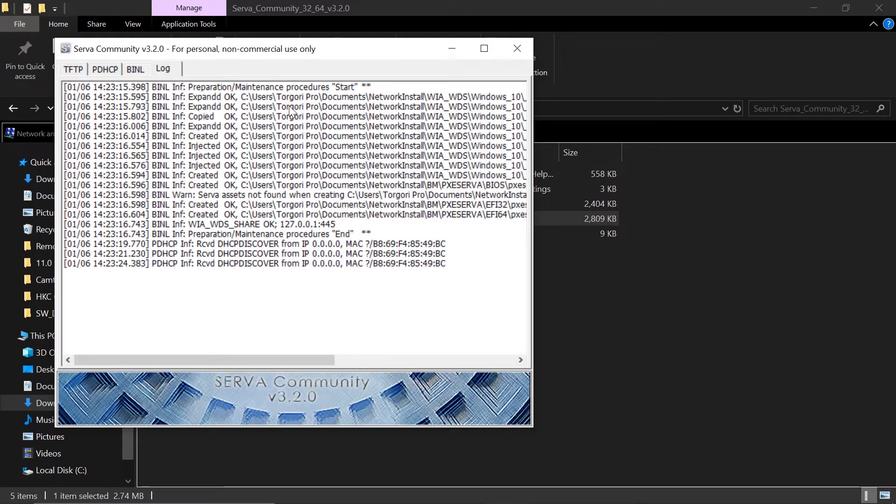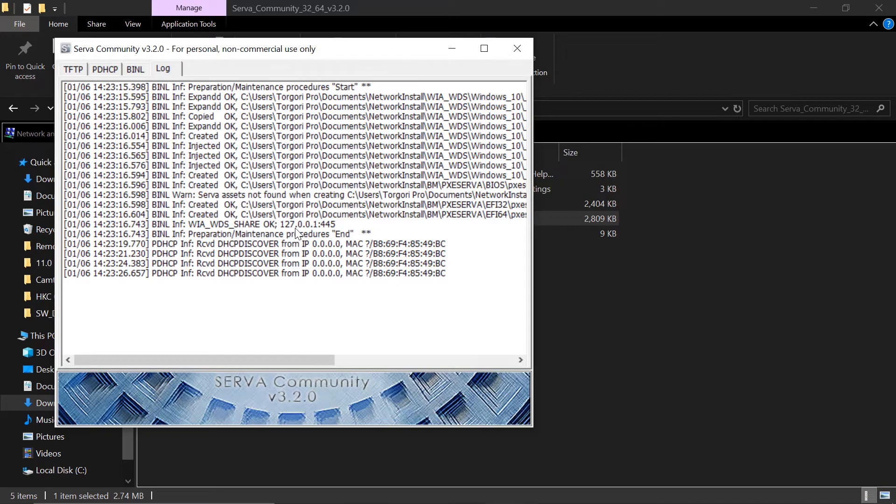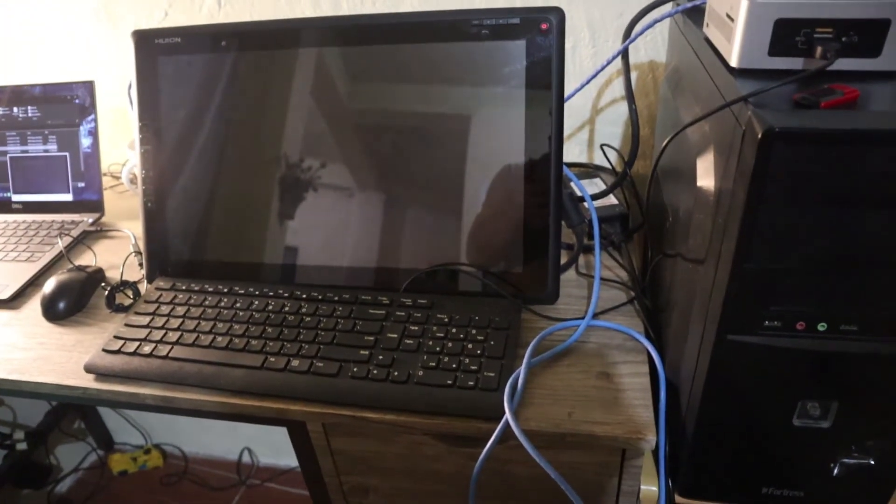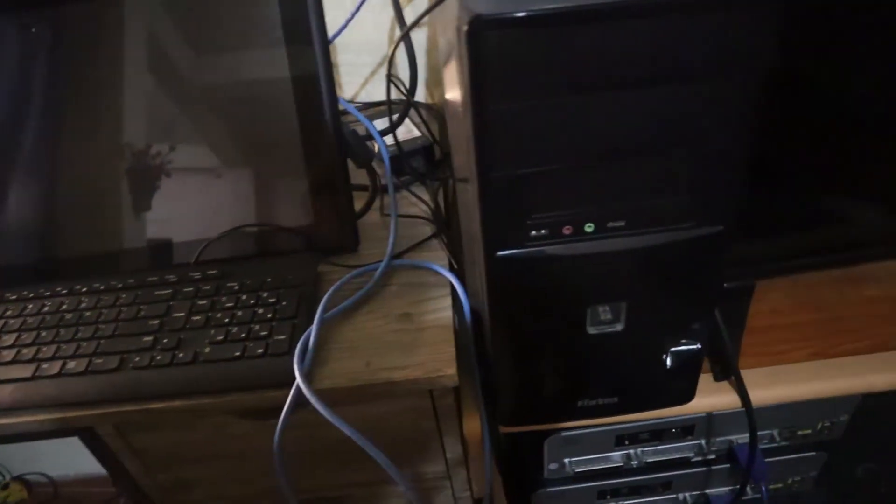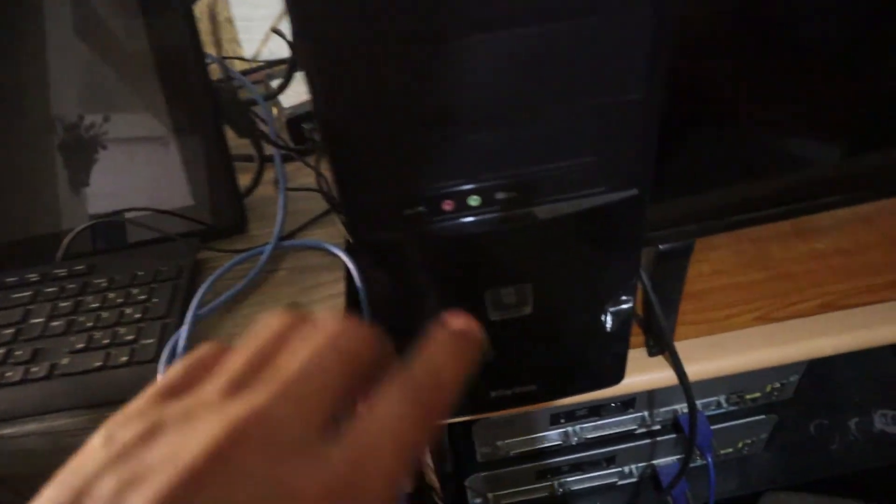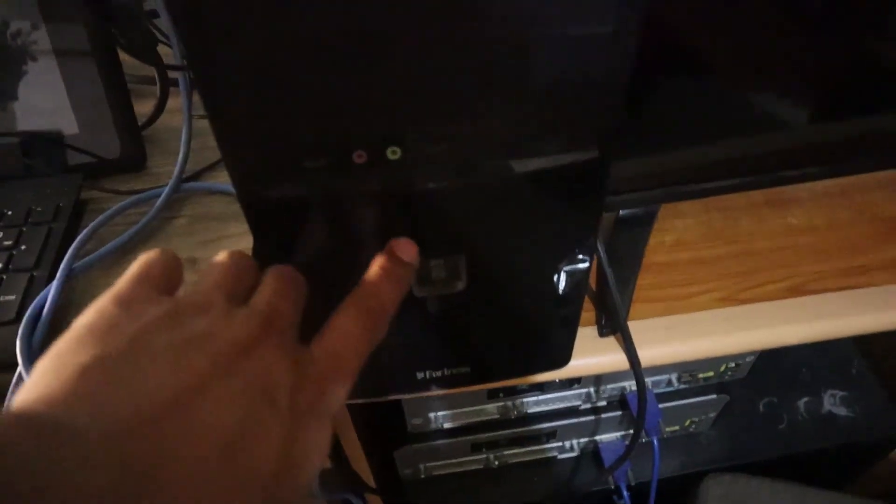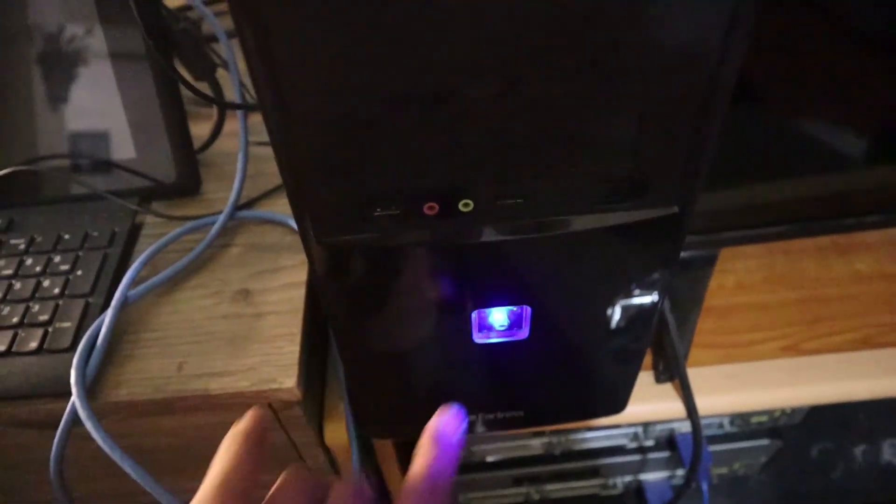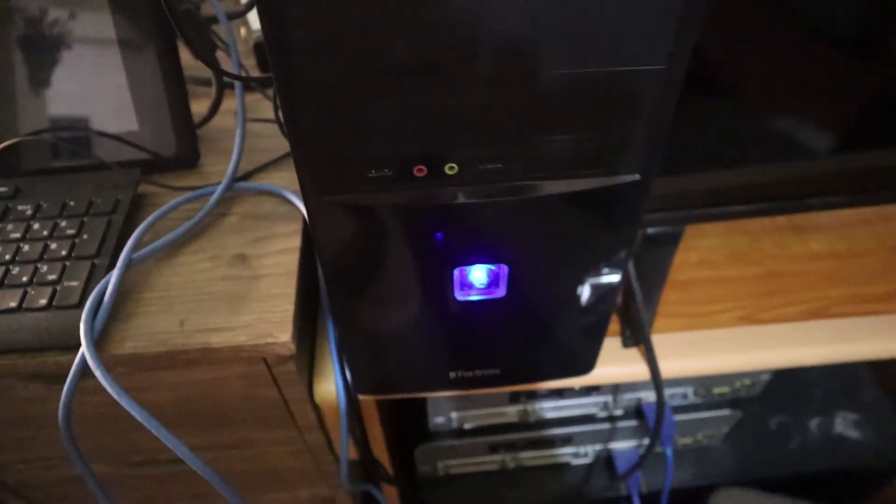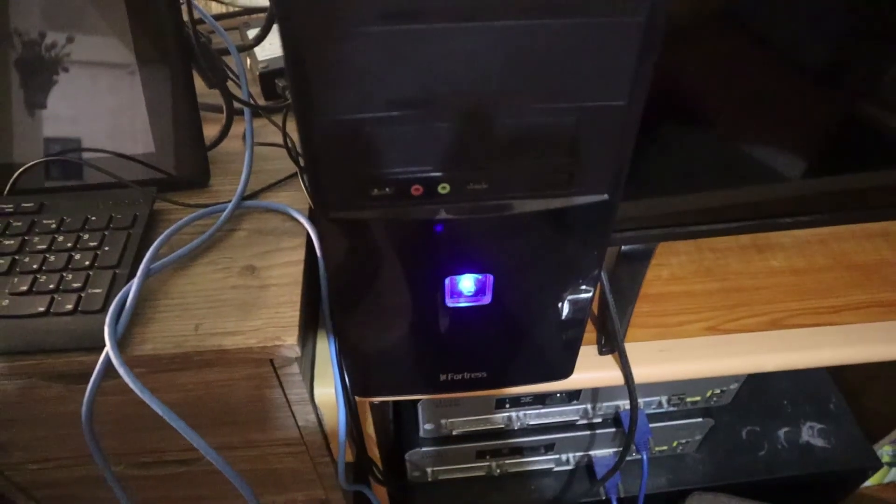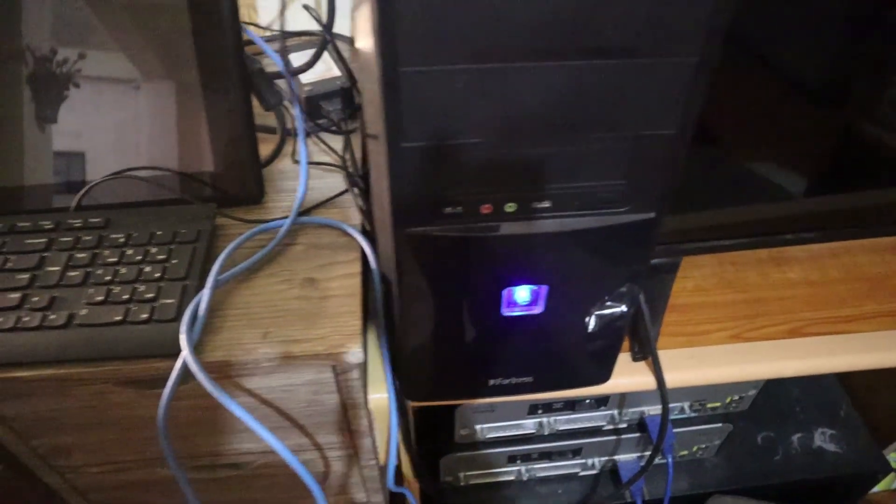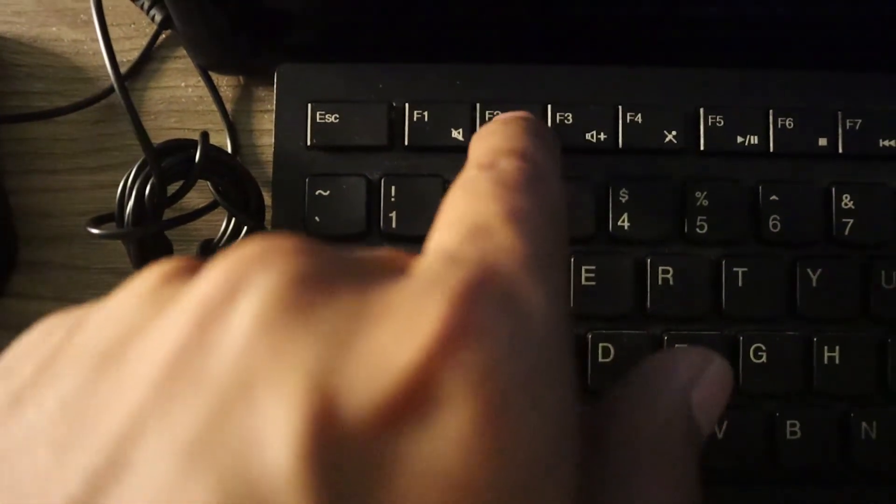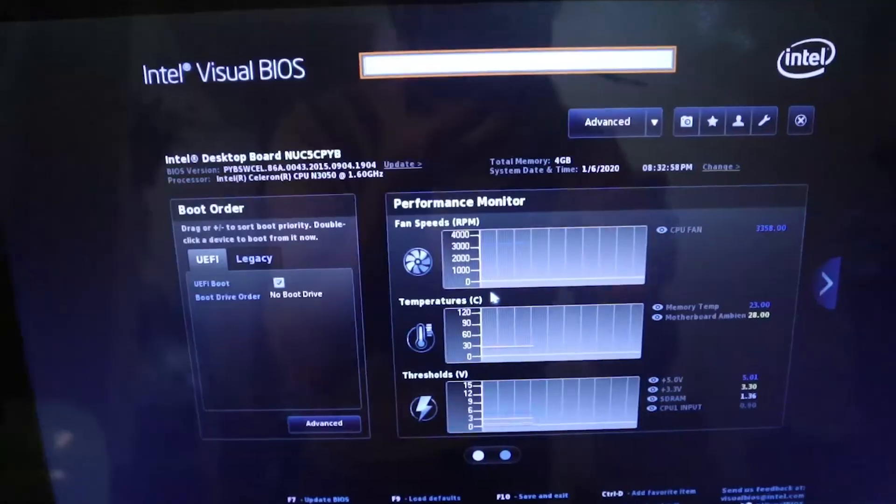The next thing we're going to do is turn on the PC that we are going to install the operating system. We need to go through the BIOS and make sure that LAN booting is enabled. So power this one on. Make sure you know how to go through that BIOS setup. For other computers it's delete. But for this PC, it's F2.